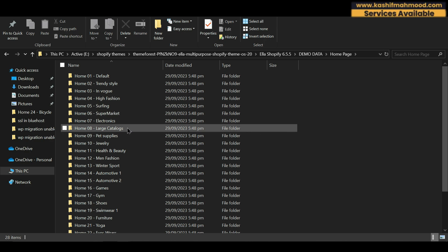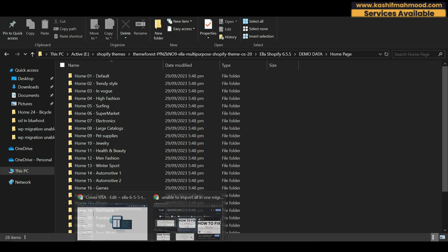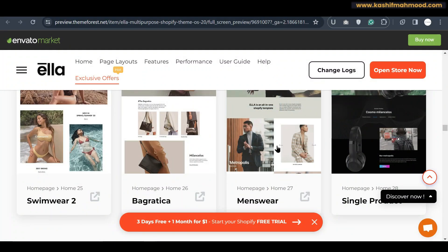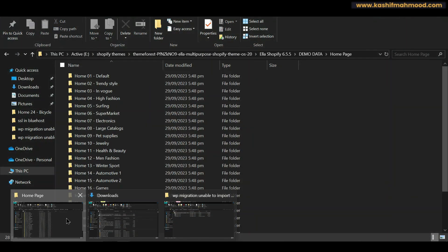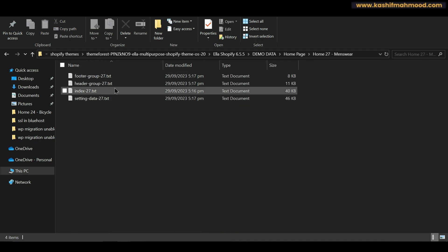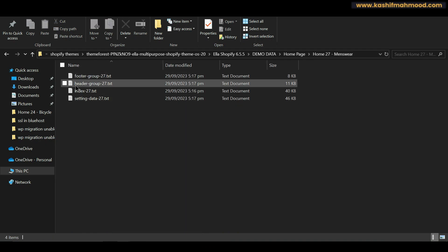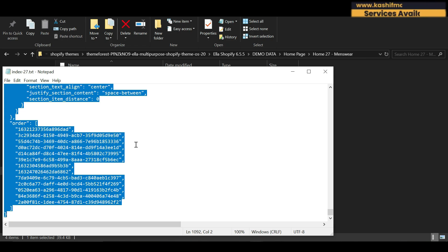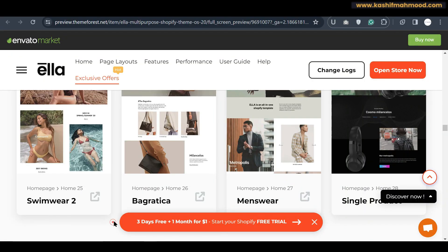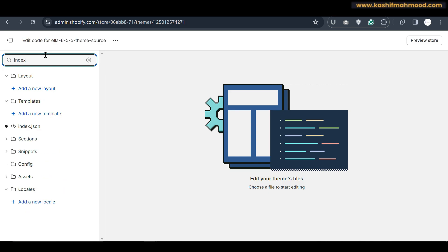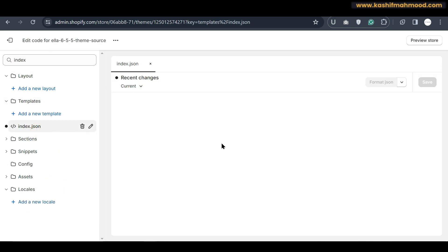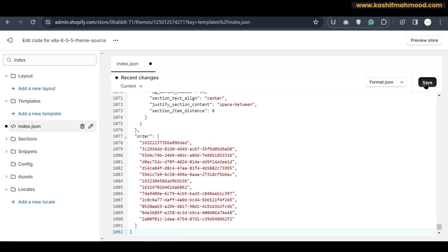Here you will see all the demos available in the theme for the home page. For example, if you want to upload the menswear demo, go to the menswear folder and you will see four files: footer group, header group, index, and settings data. Copy all the content from the index file — note its name is index — go to your store, type index in the search, open the index.json file, paste the content, and click Save.